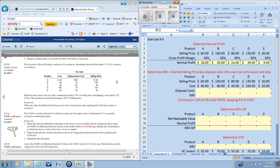In this video we're going to be looking at the lower cost of market rule, covered in topic 3. For our demonstration problem we're going to be using exercise 9-5. In this problem we have a company that has five different products in their inventory and we are presented with per unit information for the cost, the replacement cost, and the selling price. GAAP requires that inventory be maintained at the historical cost unless there are changes in the market that would cause the cost to be greater than the market.